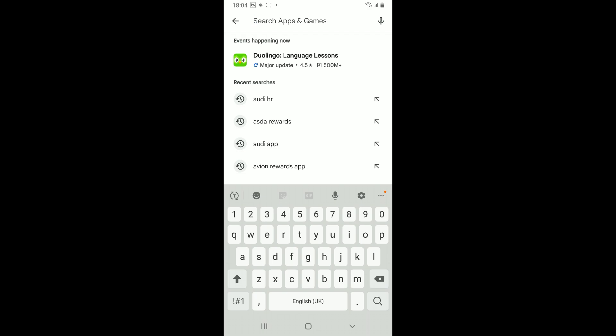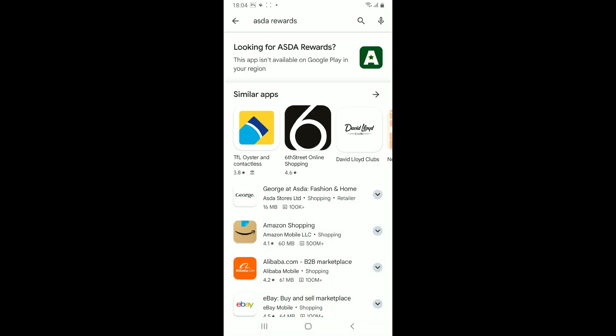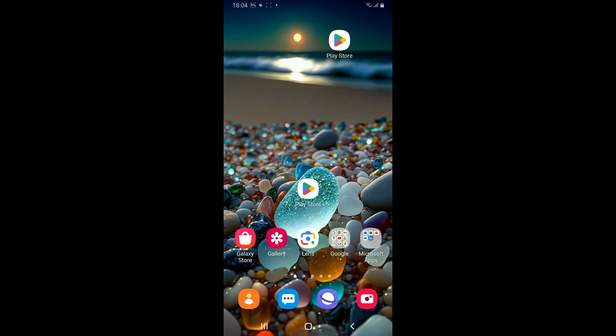Type in ASDA Rewards. Look for the ASDA Rewards application in the search result and look if there is an update button available. If there is one, go ahead and tap on update and this will download the latest version of ASDA Rewards application.